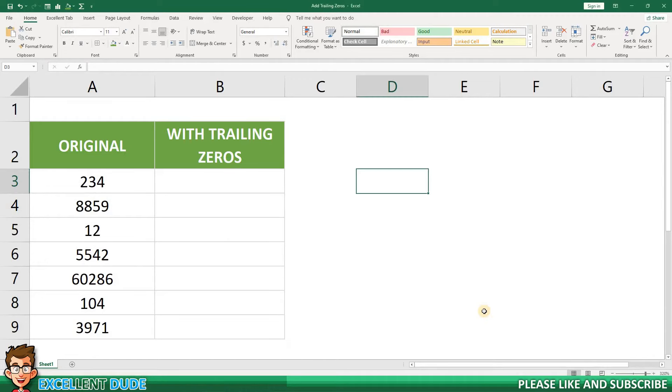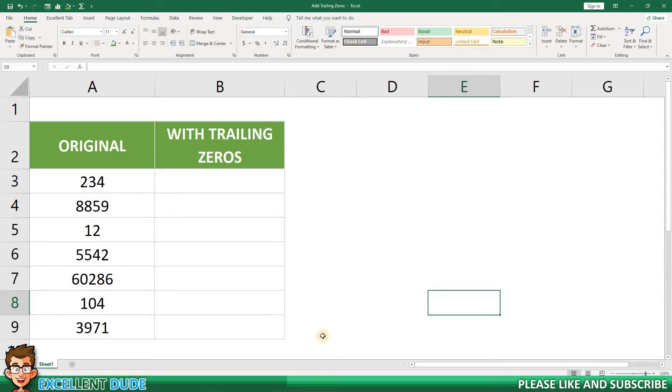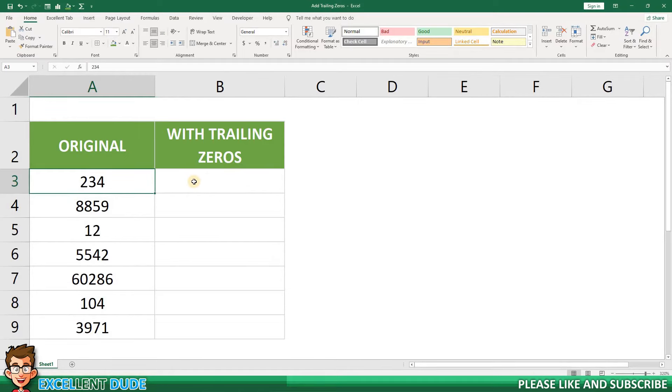In this video I'll show you how to add trailing zeros to make numbers a specific length in Excel. Let's say for the purpose of this tutorial that you need to convert the values in column A into values that are six digits in length by adding zeros.